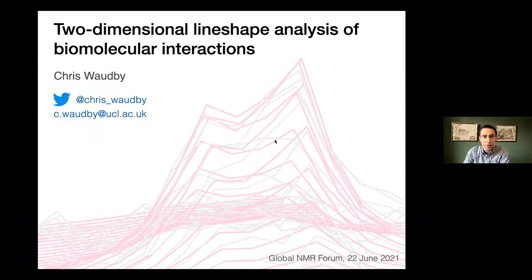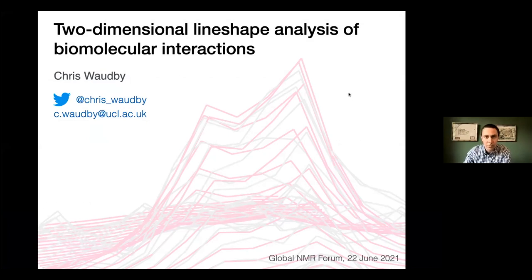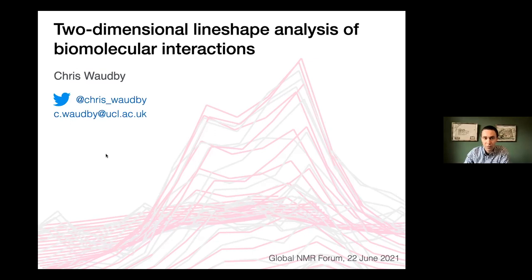I'm going to talk today about 2D line-shape analysis of biomolecular interactions. Although we're going to focus on 2D analysis of biomolecular interactions, this will also touch on several more general aspects and applications, for example to supramolecular chemistry and other kinds of interactions.